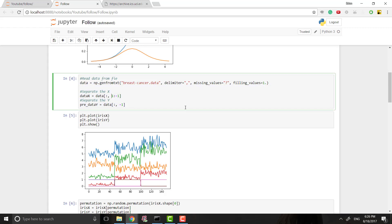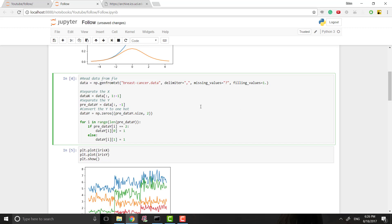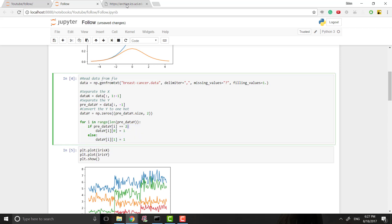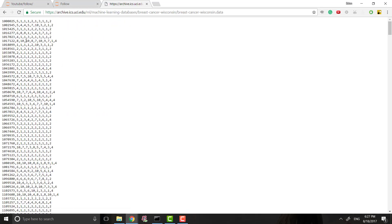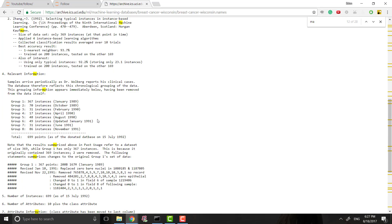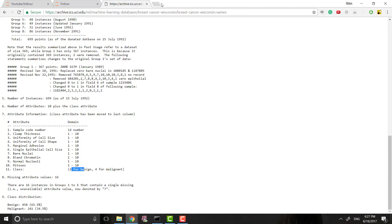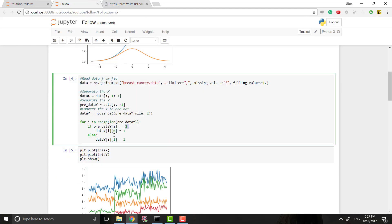This separates our data into x and y. Then, just like last time, we want to convert our data into one-hot format because that's what works best with a neural network. To do that we make an array of zeros the same size as our y data but with two columns — one for malignant and one for benign. Then a simple for loop with an if statement: if we see a 2 that's benign so the first column is 1, and if it's 4 that's malignant so the second column is 1.